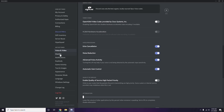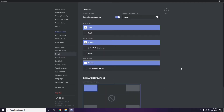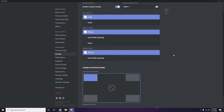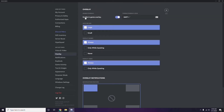Next, go to Overlay, which is listed below Voice and Video in the left sidebar. From here, you'll see the Enable In-Game Overlay option — it is turned on by default in most cases. You need to turn it off, meaning disable it.